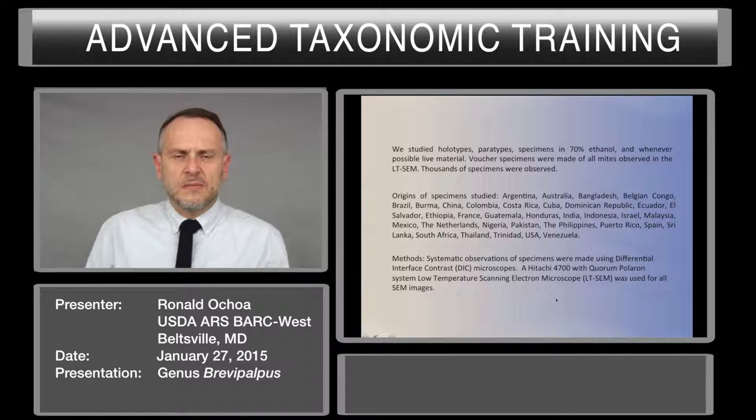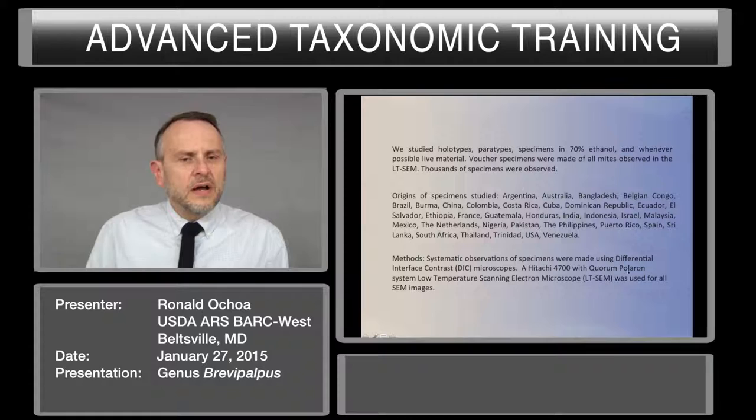We are using many different techniques to study them — DIC, differential interference contrast, phase contrast, and low temperature scanning electron microscope — to try to identify who are the species involved specifically in the genus Brevipalpus.